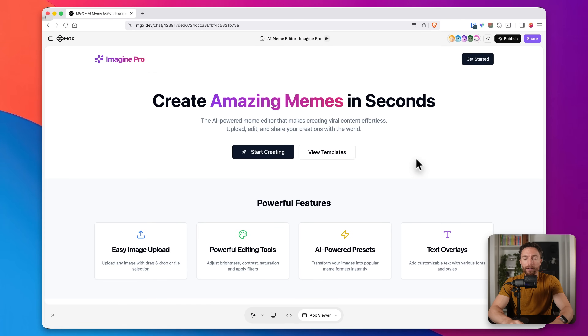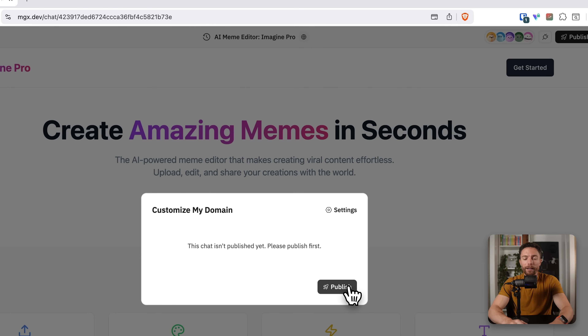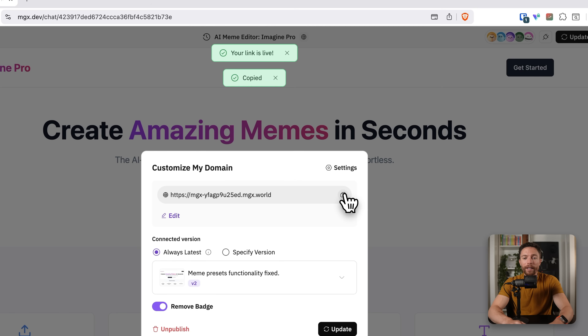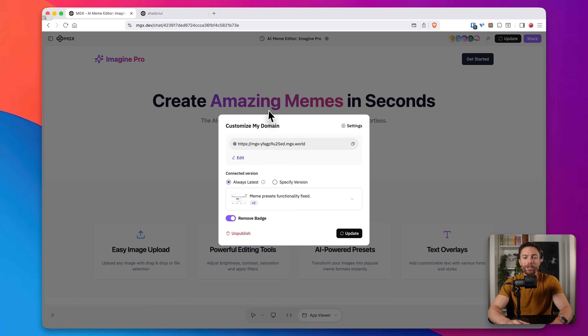Imagine Pro is ready — it's ready for launch. I don't want an app that just sits in a void on my computer; I want to actually be able to share this with the world. Luckily, with this tool I can do that, and it's really not that hard. I can click on the top right where it says Publish, click Publish again, and now I have a link I can share with anyone to access Imagine Pro or any app I make with MGX.